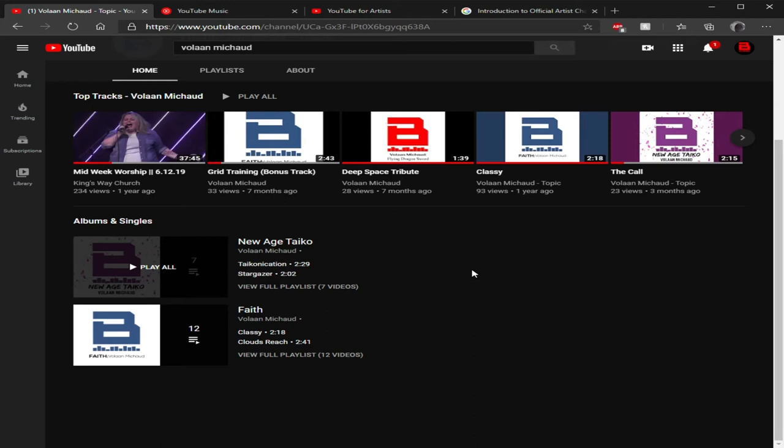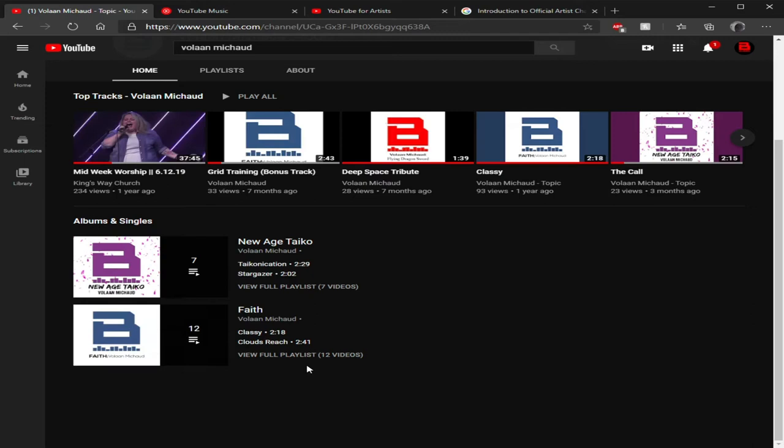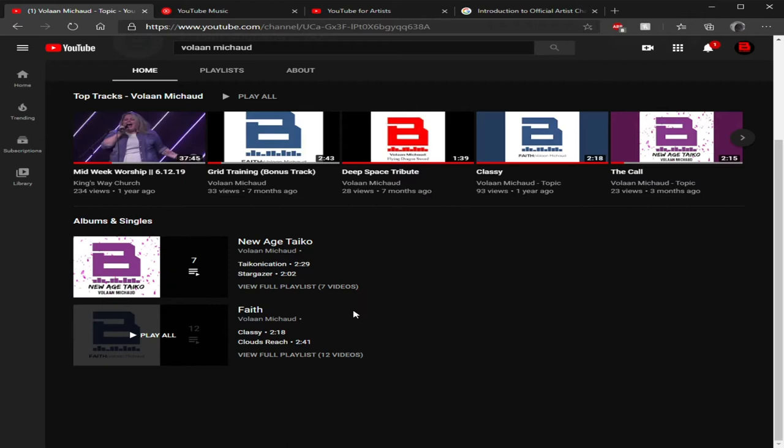For some reason, which is why I was saying earlier, I only have two albums listed here, which I'm gonna do another video on. But out of the four albums I have and the one single that I've released, a couple of them are missing, but that's a whole other video topic.